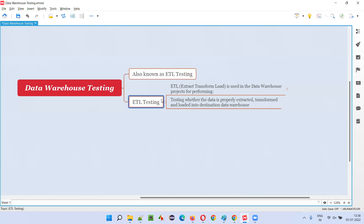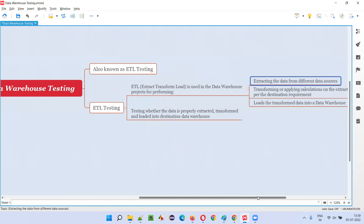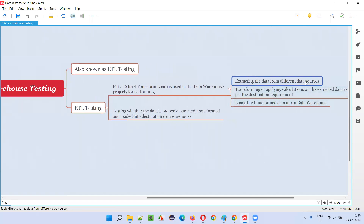In ETL testing, ETL stands for Extract, Transform, Load. ETL is used in data warehouse projects. The first step is extracting the data from different data sources — 'E' stands for extracting data from a different data source.